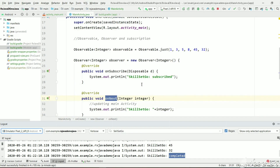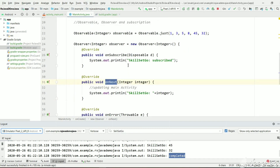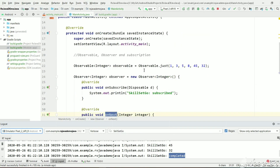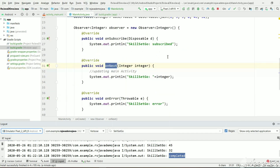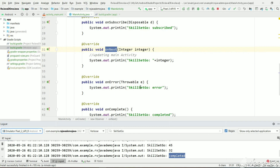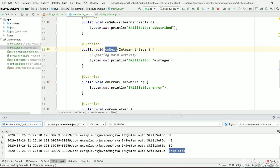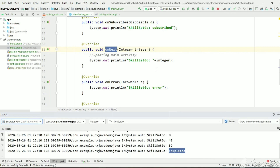If we unsubscribe the observer from the observable then we will no longer receive any events from the observable — whether it is data, a completed event, or an error event — nothing will be received. If you are not unsubscribing, there will be serious problems in an Android project.